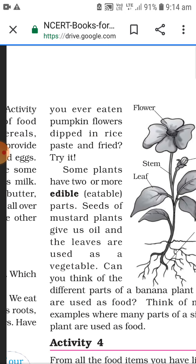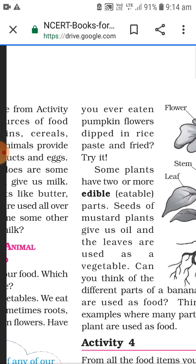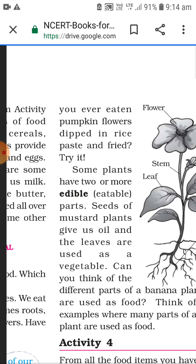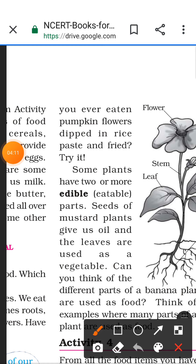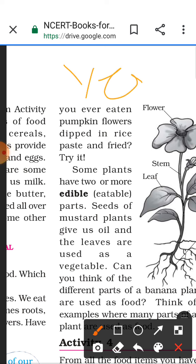Have you ever eaten pumpkin flower dipped in rice paste and fried? We can also make it like pakora. If you have eaten it, please write 'yes' in the comment box, and if not, write 'no'.